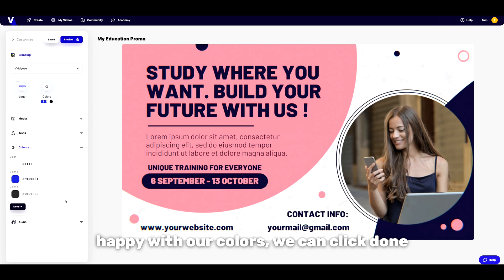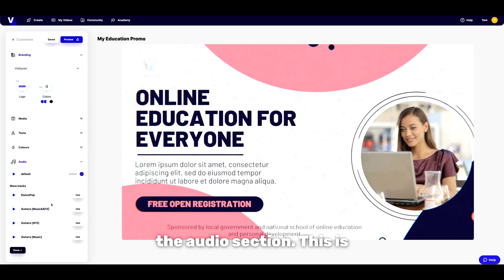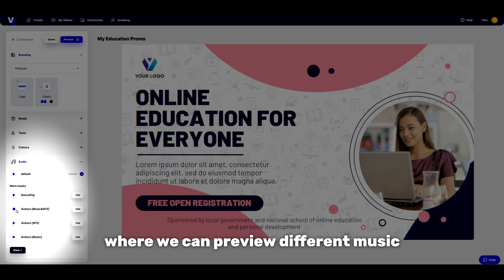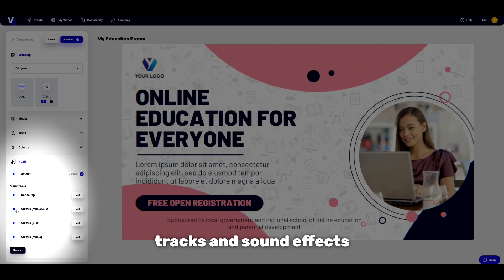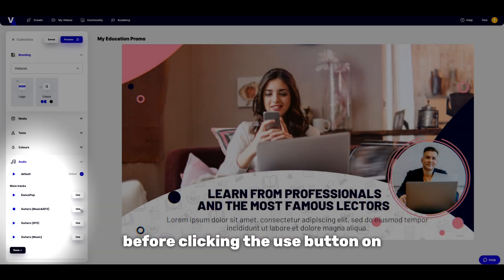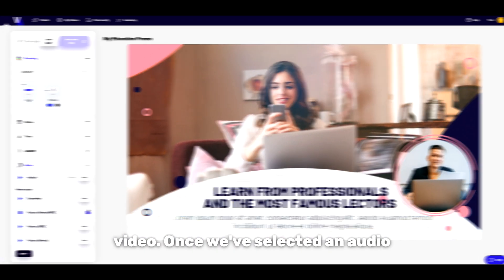Once we're all happy with our colours we can click done where we'll be taken into the audio section. This is where we can preview different music tracks and sound effects before clicking the use button on a track we want to implement within our video.